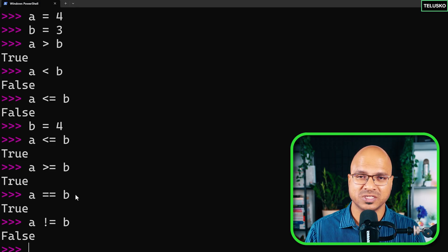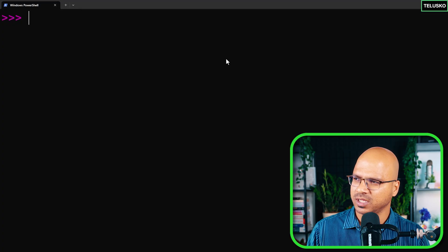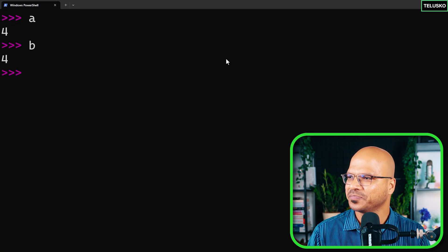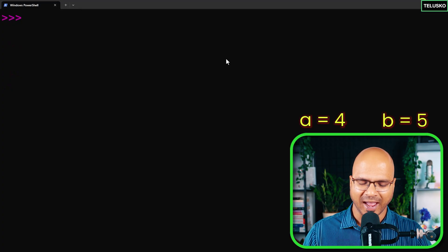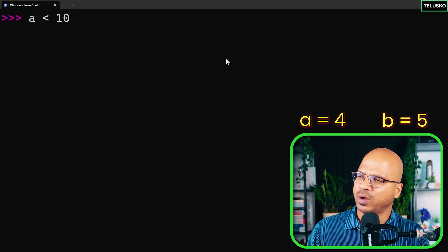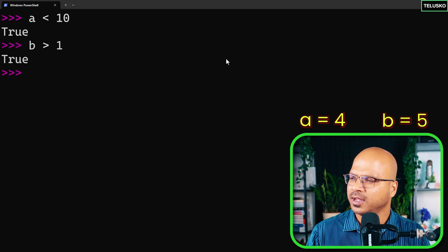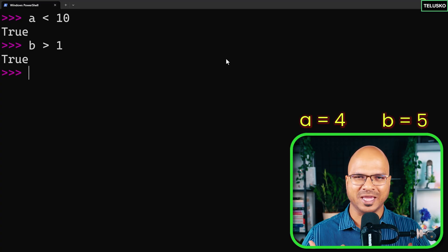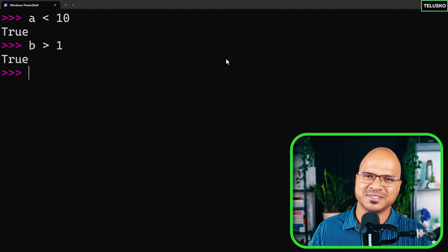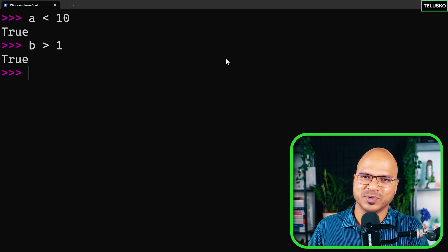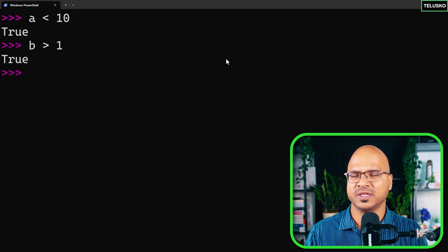Now let's talk about logical operators. Let's set a to 4 and b to 5. I want to check if a is less than 10 — which is true — and b is greater than 1 — which is also true. I want to combine both checks in one line. This is the basis of how a computer 'thinks': it decides a path based on whether conditions are true or false. Think of it like deciding whether to take an umbrella — it depends on whether it's raining and whether you're going outside.